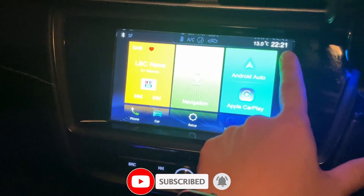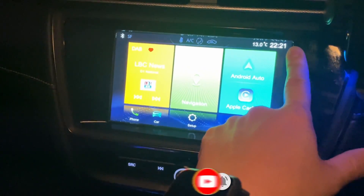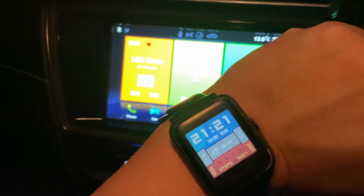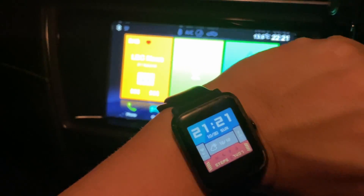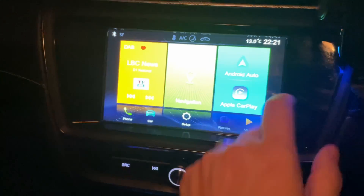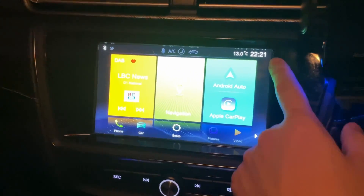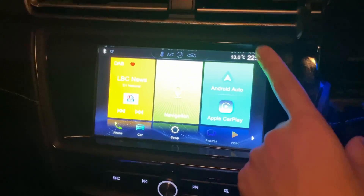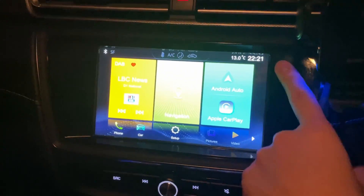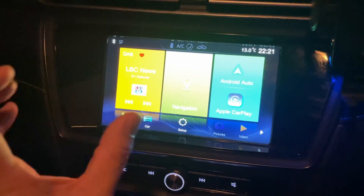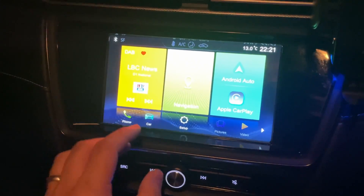So this car is showing the time of 10:21, whereas the time at the time of recording is actually 9:21. Basically, this has not adapted to daylight savings correctly, and today I'm going to show you how to fix this issue.